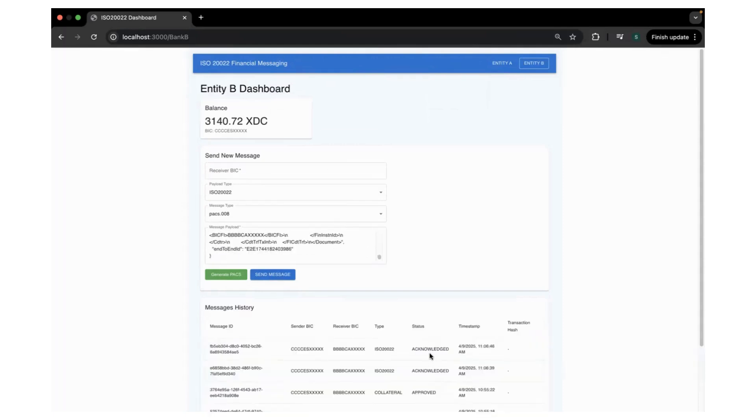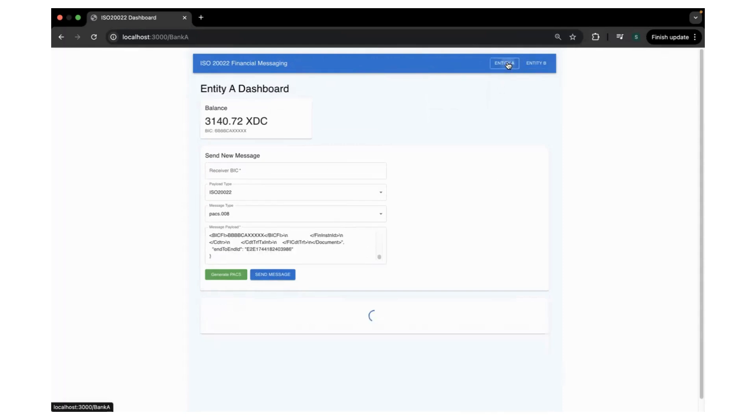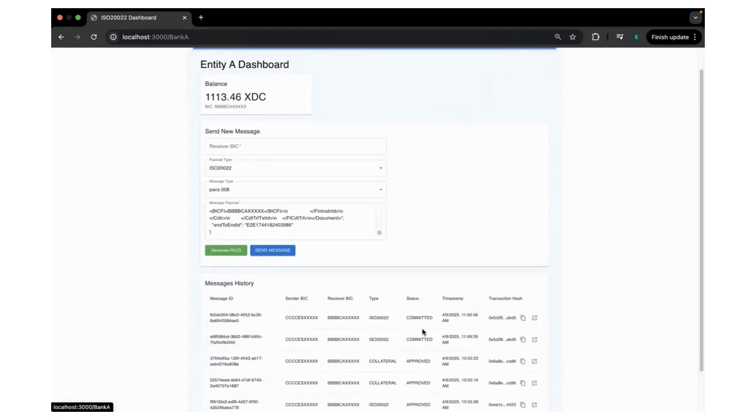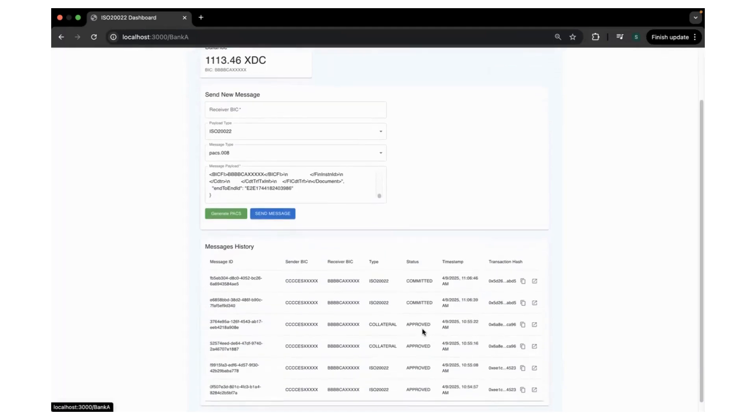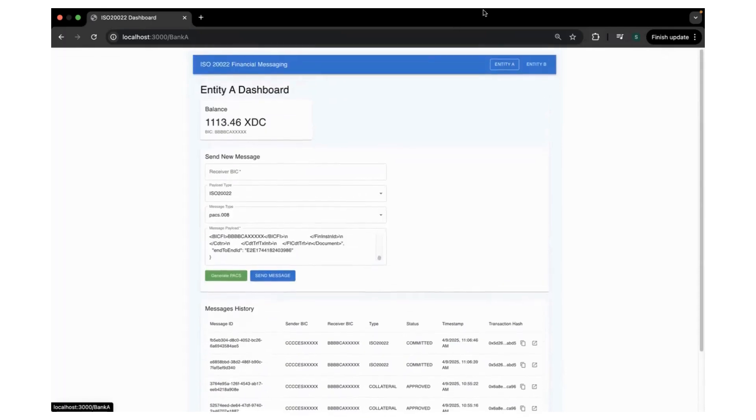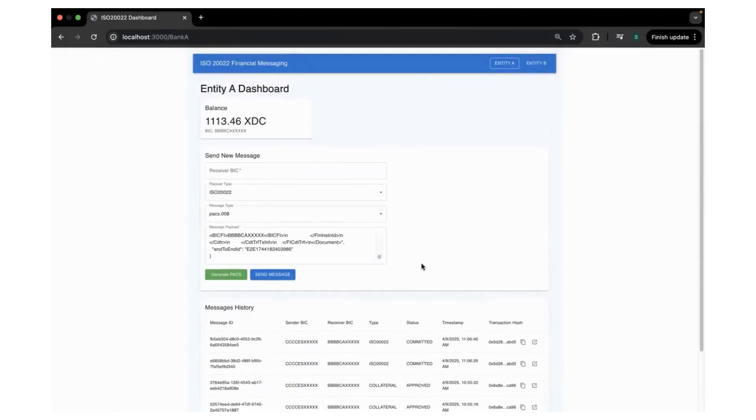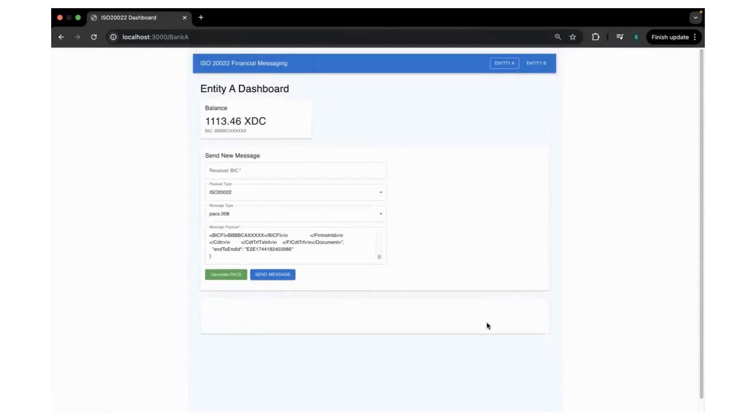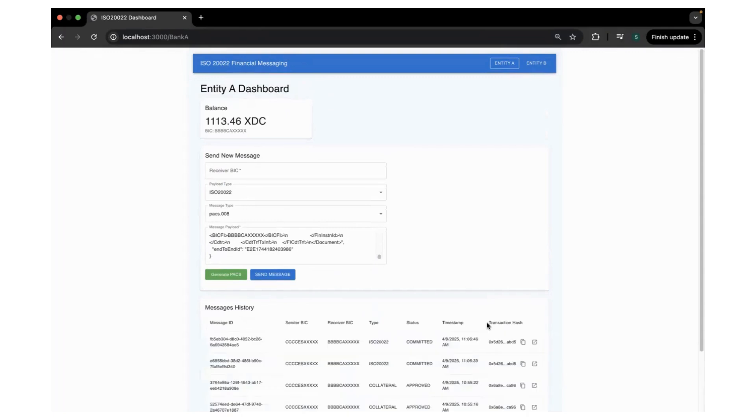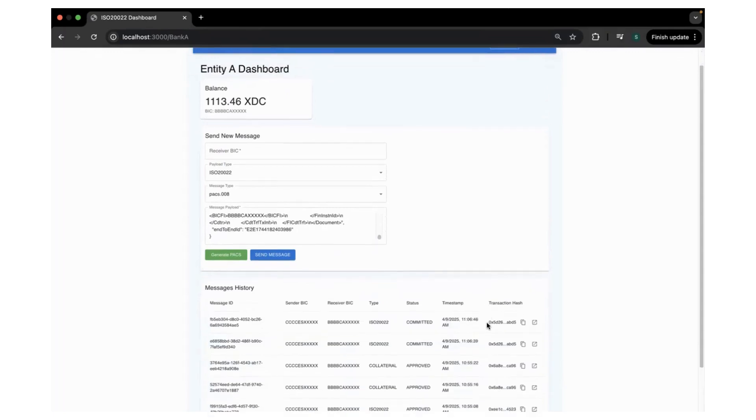You can see the message has been acknowledged by Entity A and it's committed, and all of this is happening in real time. You can see it's just taking few seconds for all the operations to be completed.